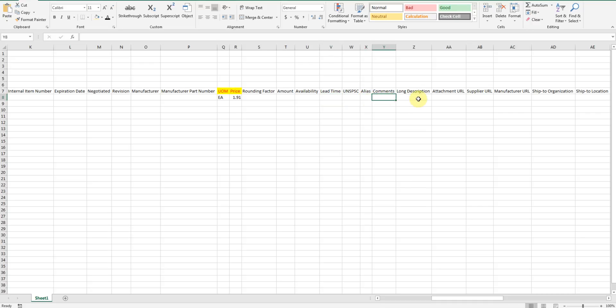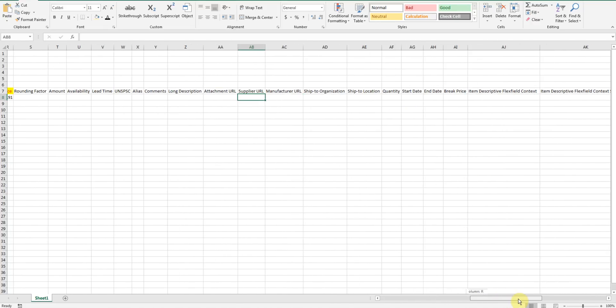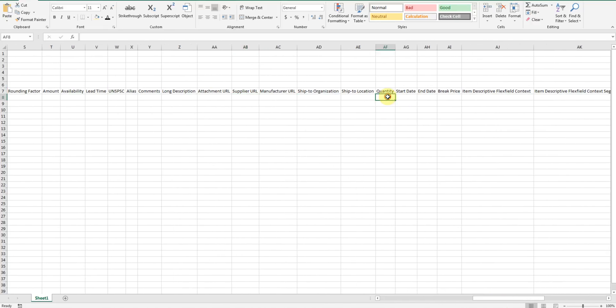You can also input long description, an attachment URL, supplier URL, minimum order quantity, line agreement start date, and line agreement end date.